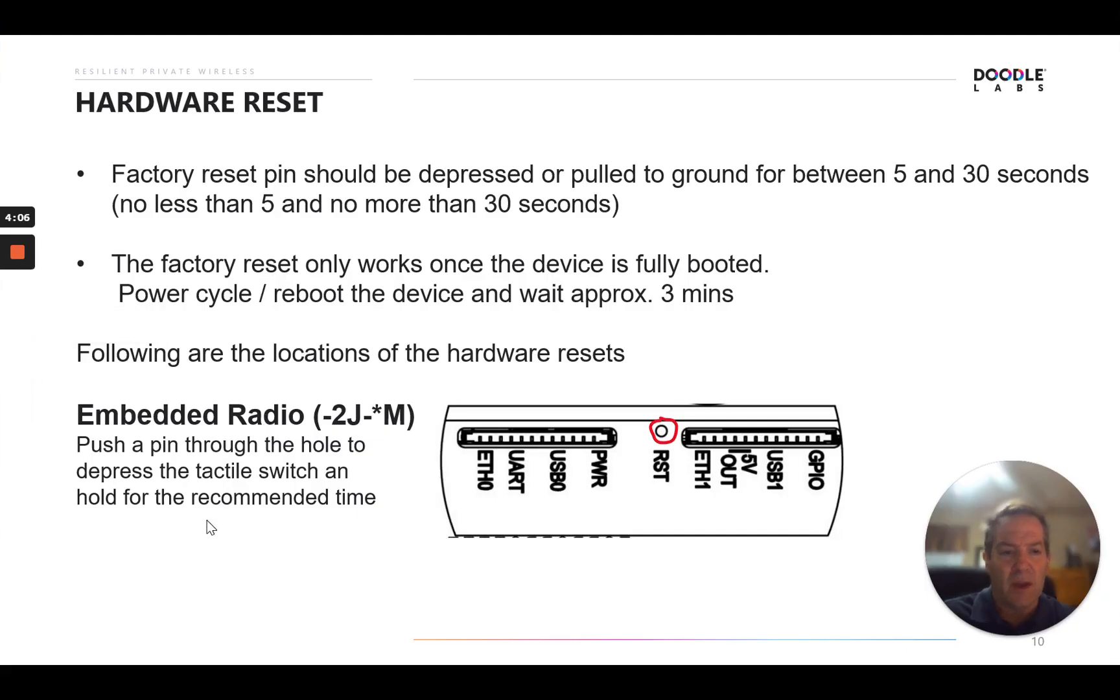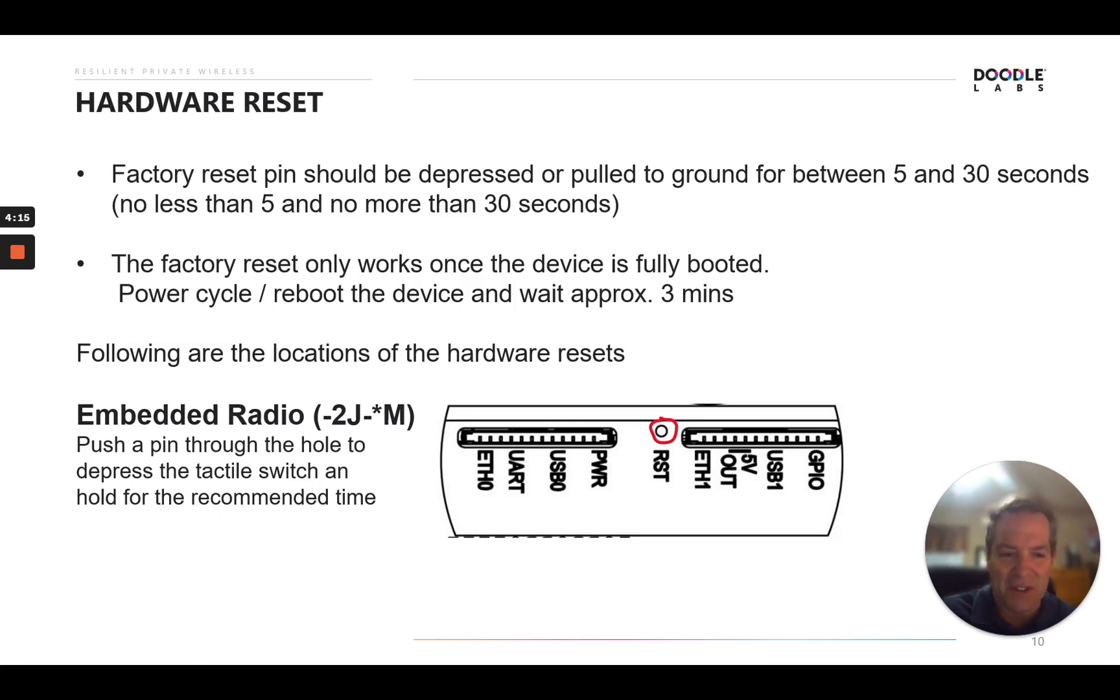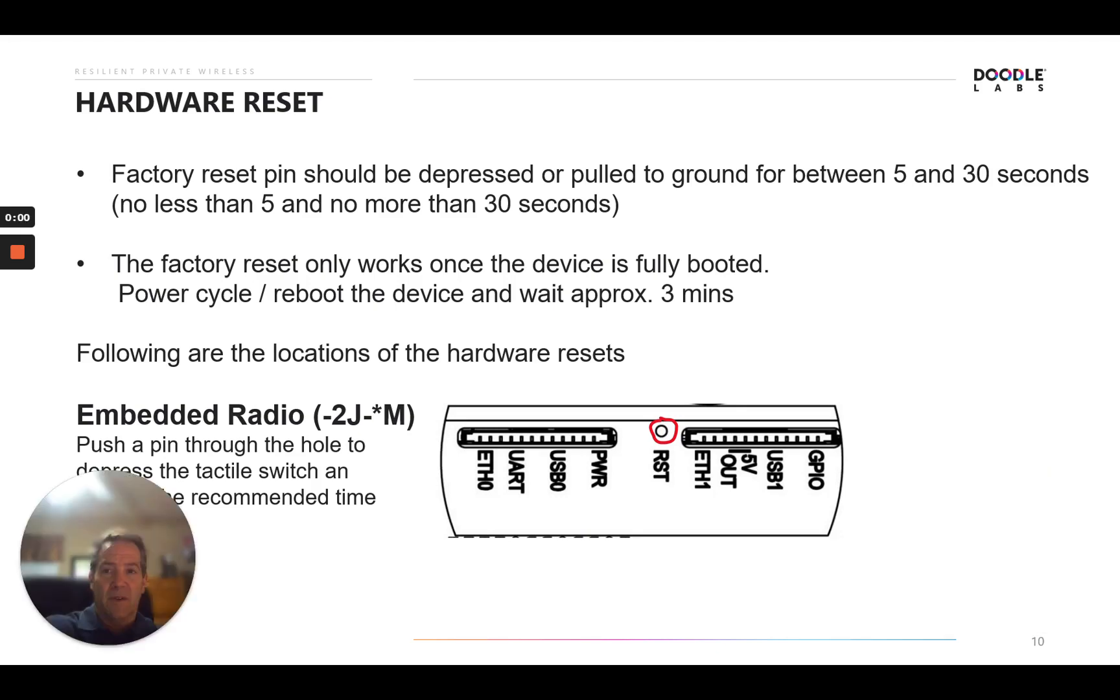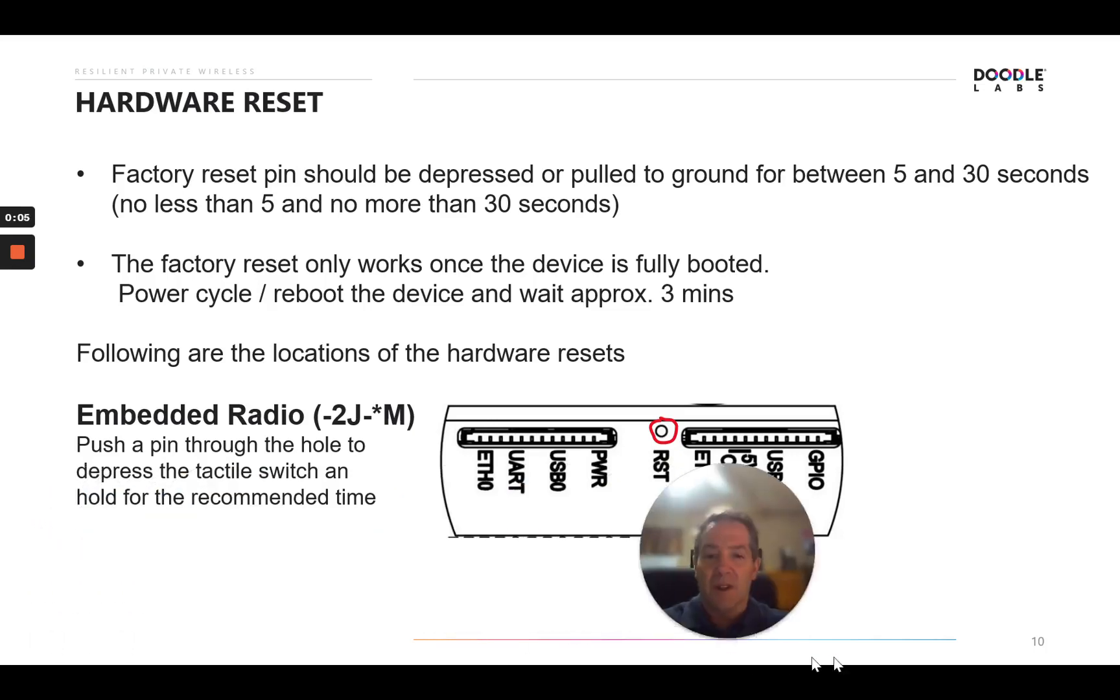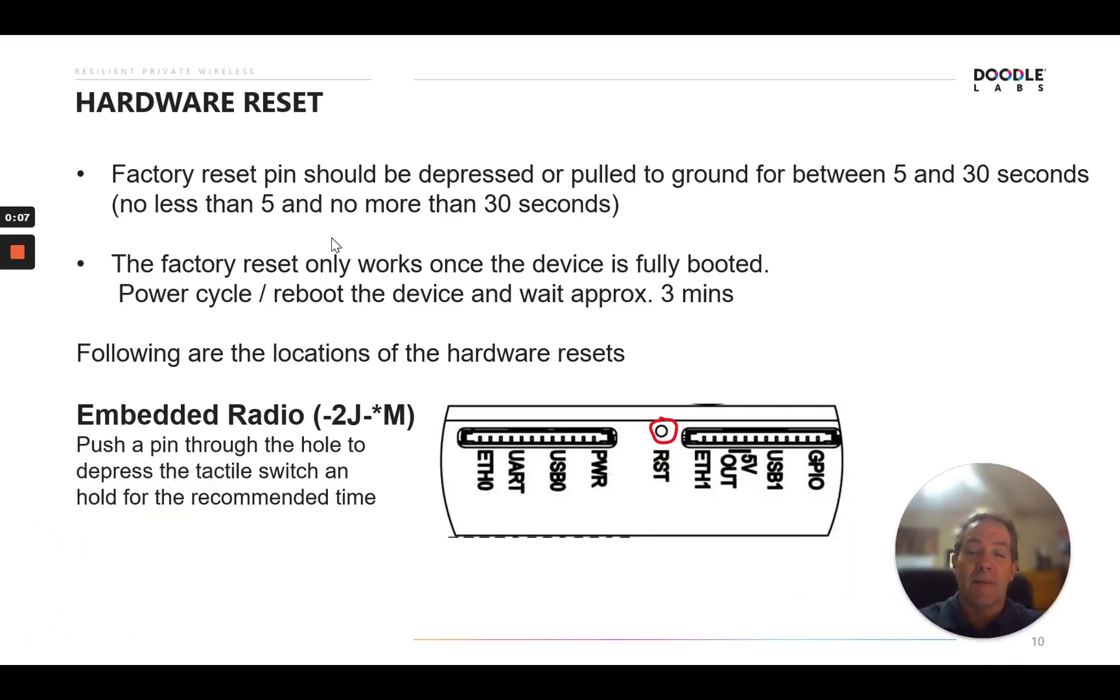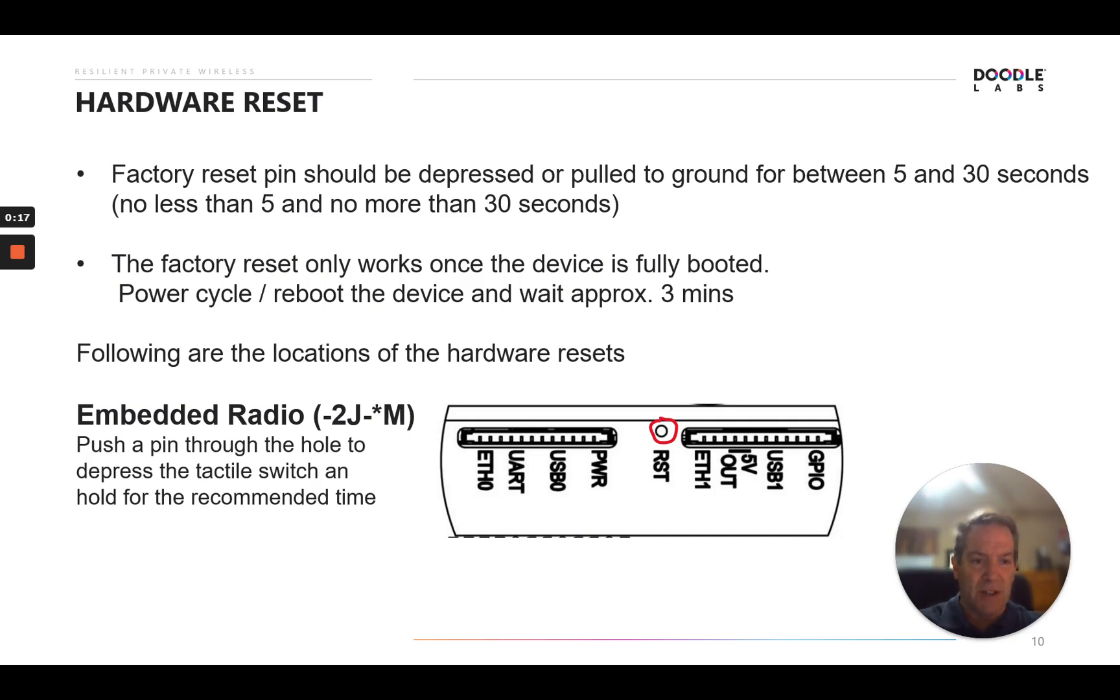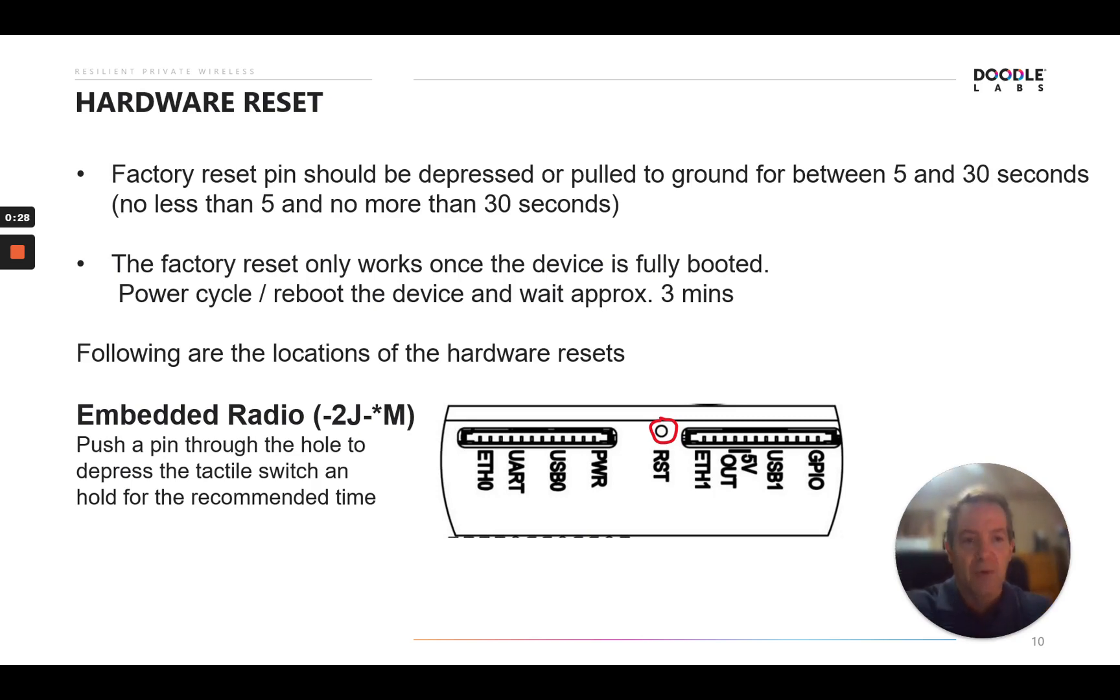And now if we can't get in through either the command line or SSH, or any of our IPv4, IPv6 options, we always could try a hardware reset. All right, let's take a look at the hardware reset options on the smart radio. It's dependent upon device type. But for all, basically the factory reset pin should be depressed or pulled, depending upon what device type, to ground for between 5 and 30 seconds. No less than 5 and no more than 30. Factory reset only works once the device has been fully booted. So you'll basically reboot, power cycle the device and get it rebooted. Wait about three minutes and it will be completely booted up. And here are the following conditions or locations for each of the reset options.